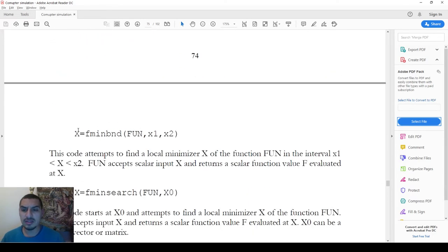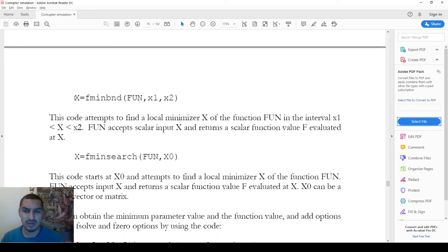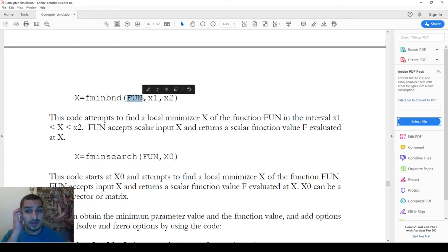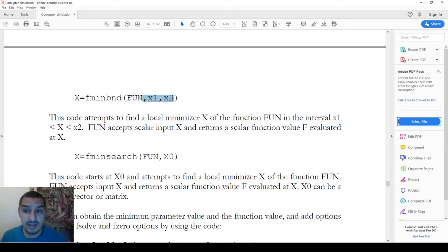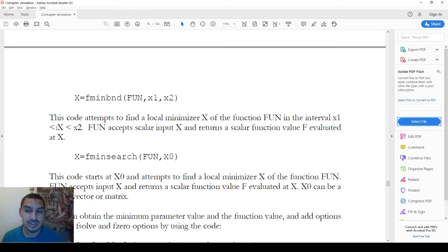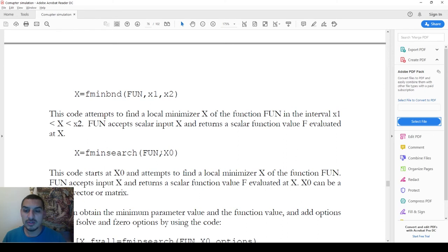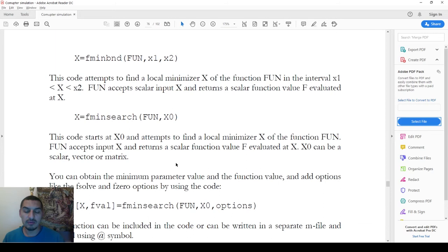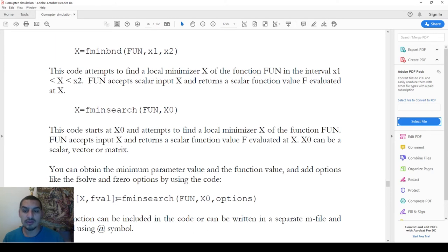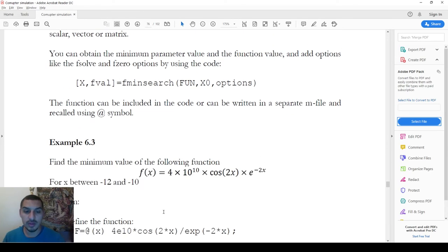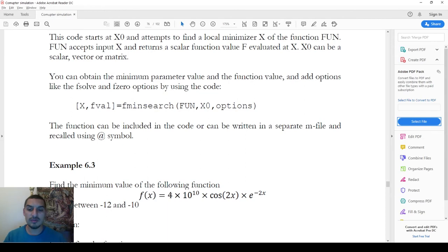The syntax for both functions is quite similar. For fminbnd, you define the function handle and provide the initial and final boundary values x1 and x2, where x1 must be smaller than x2, and the output x will be somewhere in between. For fminsearch, you just provide the initial value. We will see how to get additional outputs from fminsearch, similar to what we get from fminbnd or fsolve.